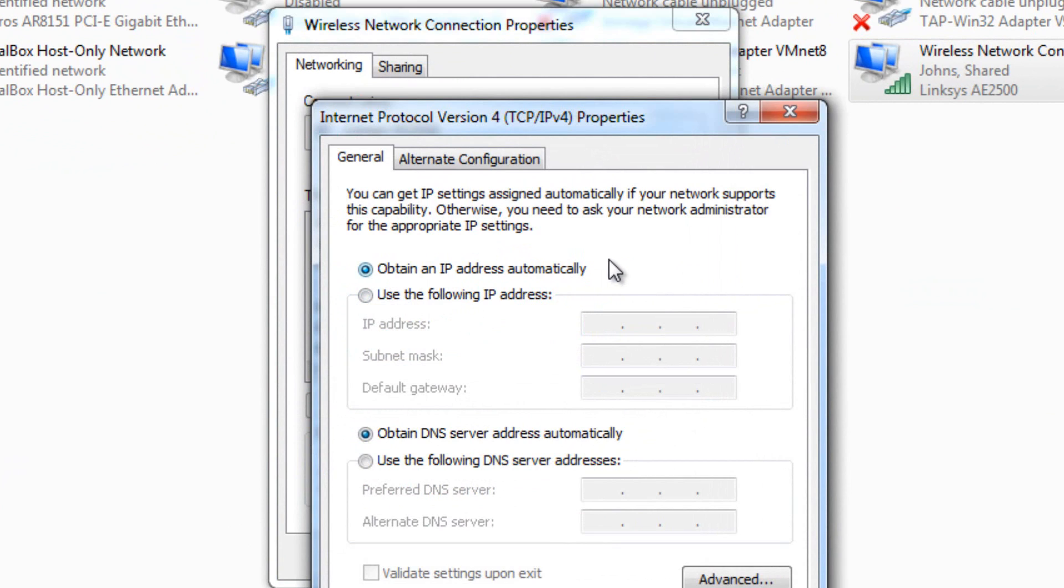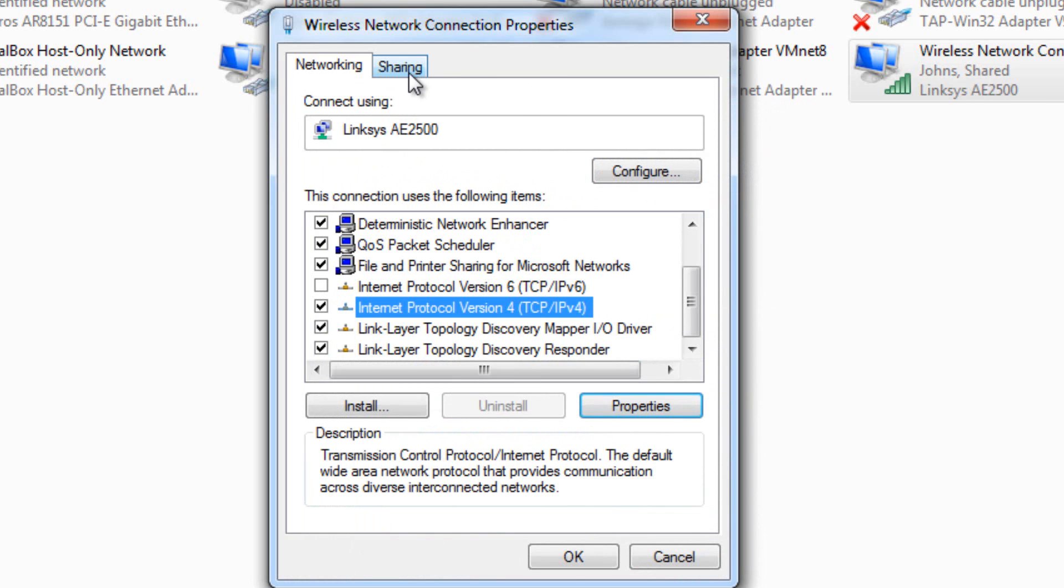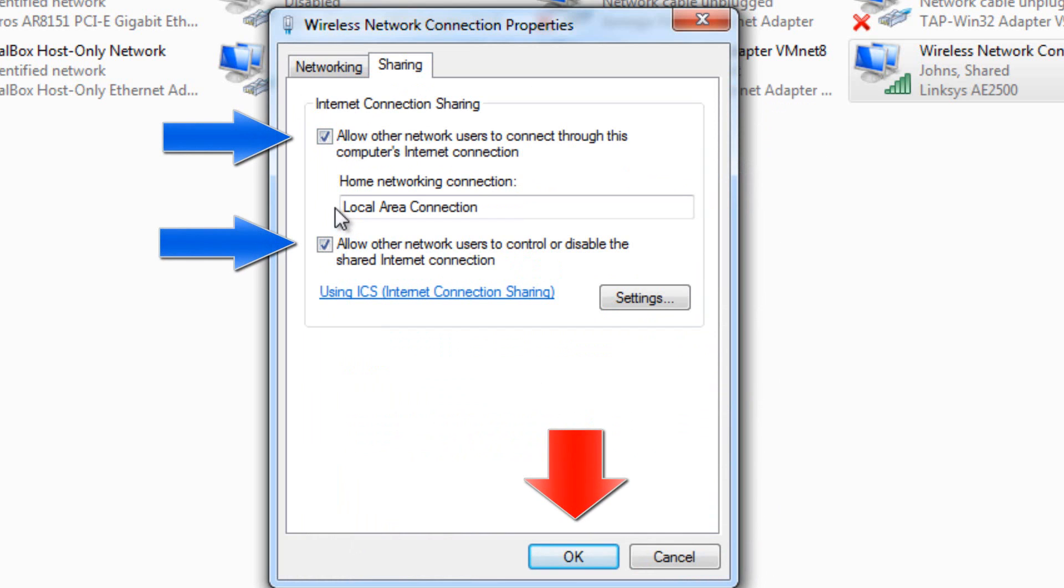Okay, from DHCP. And then, of course, from DNS as well automatically. Nothing should be changed in there. Go to sharing and make sure you check both boxes and then point it to the connection that you're going to be using.